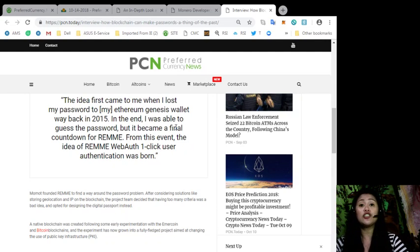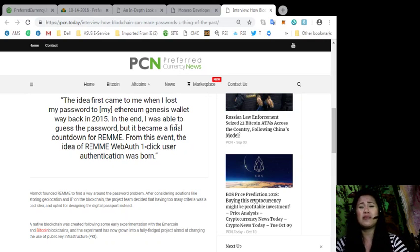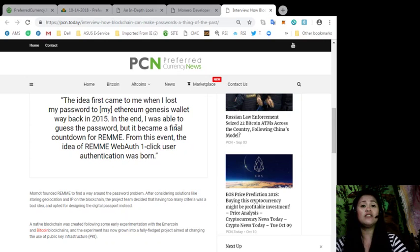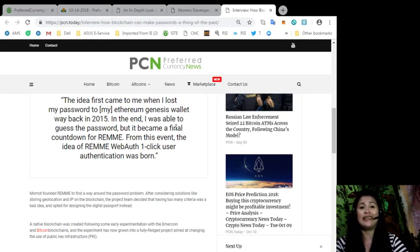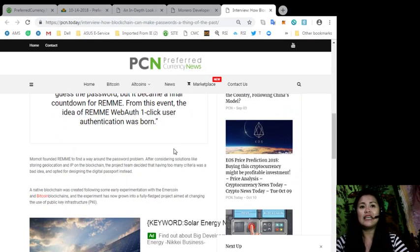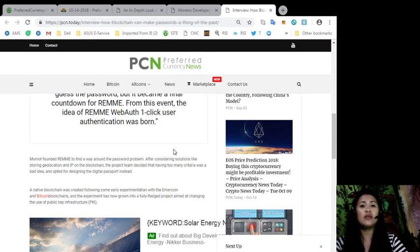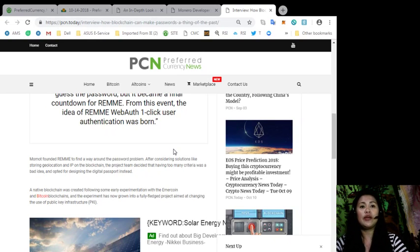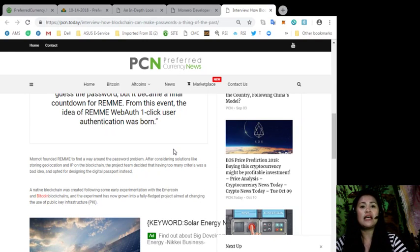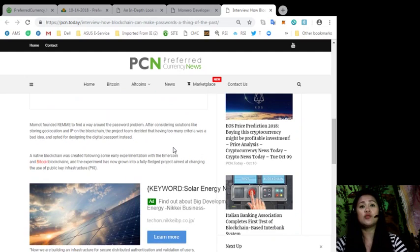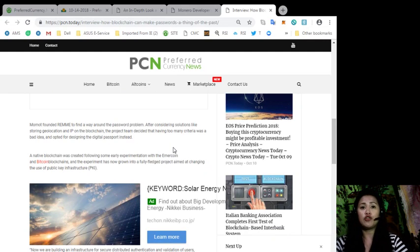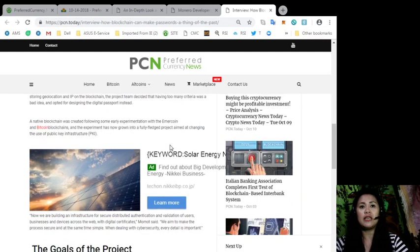the project team decided that having too many criteria was a bad idea and opted for designing the digital passport instead. A native blockchain was created following some early experimentation with the Emmercoin and Bitcoin blockchains and the experiment has now grown into a fully-fledged project aimed at changing the use of public-key infrastructure or PKI.